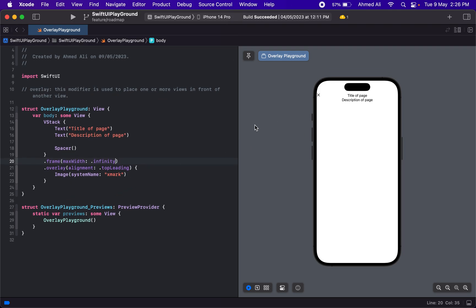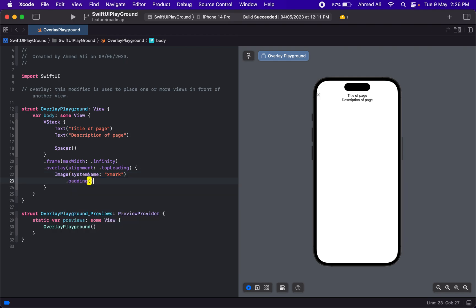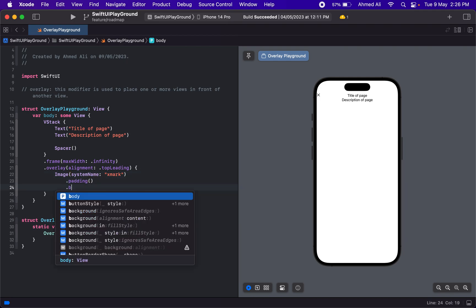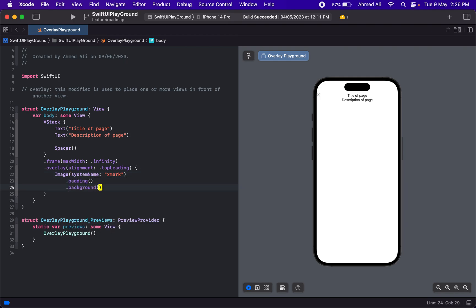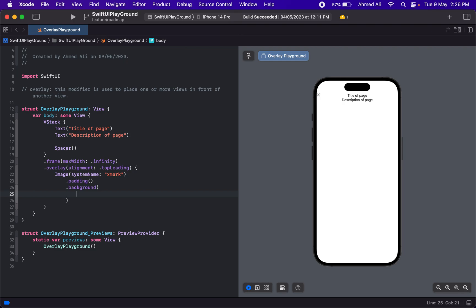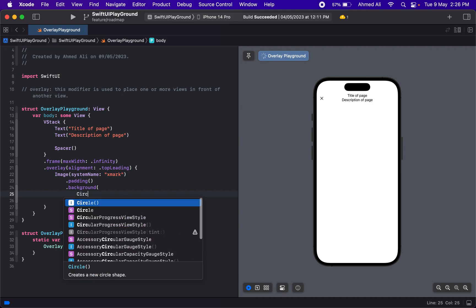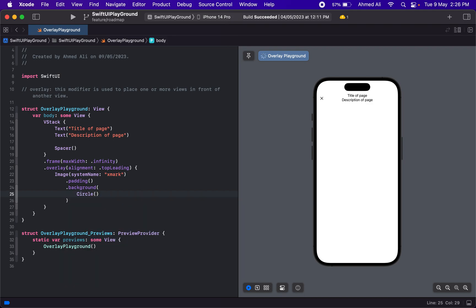Then we have our image. Let's use padding and then use a background. In the background, instead of a color this time, we're going to use a shape. Let's use Circle because colors conform to a view, so you can use color as a background, but it's also fine to use